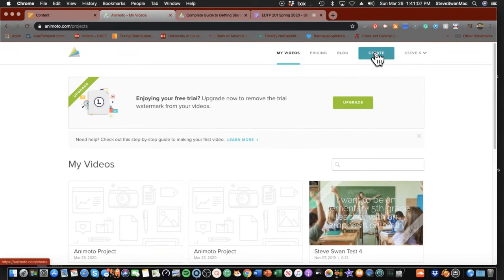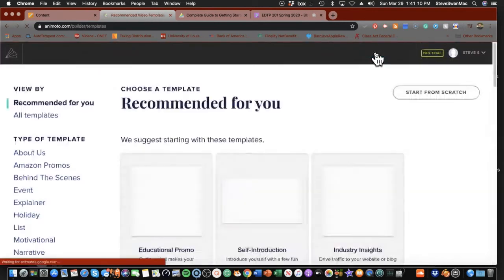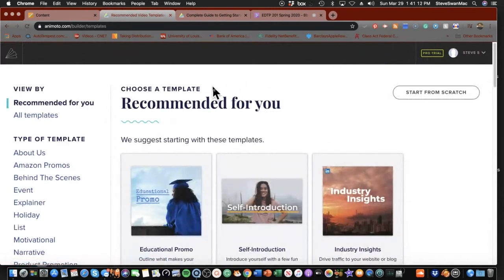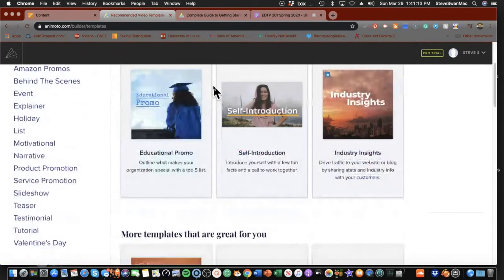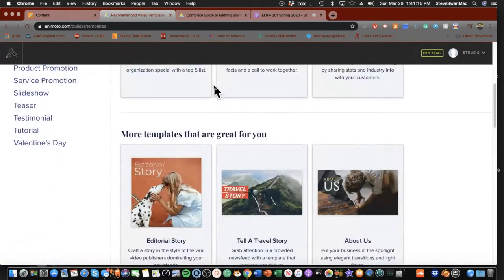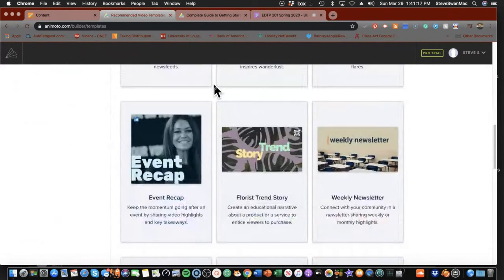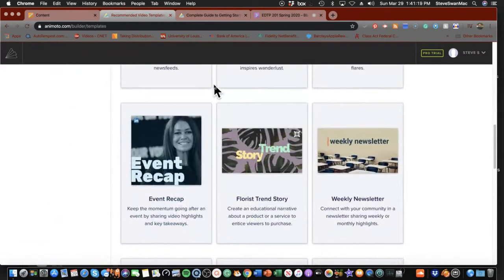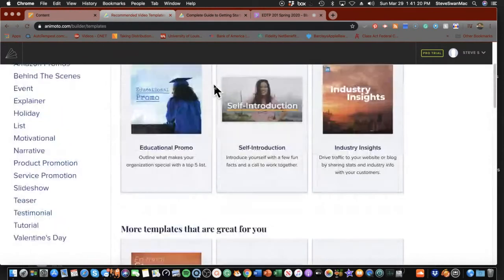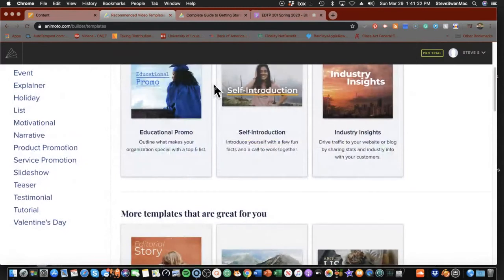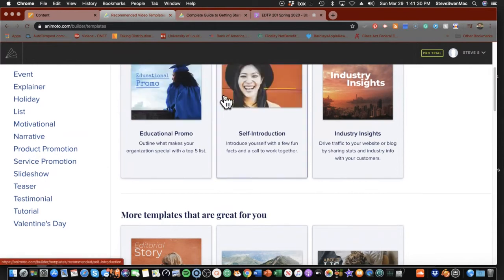I'm going to come up here to where it says create. Now it wants me to use a template. I am not a fan of the templates — not because they don't look good, they look great — but it's too much work. There's too much stuff in the way. I've got to take out their pictures, take out their text. Just let me make my own, thank you very much.